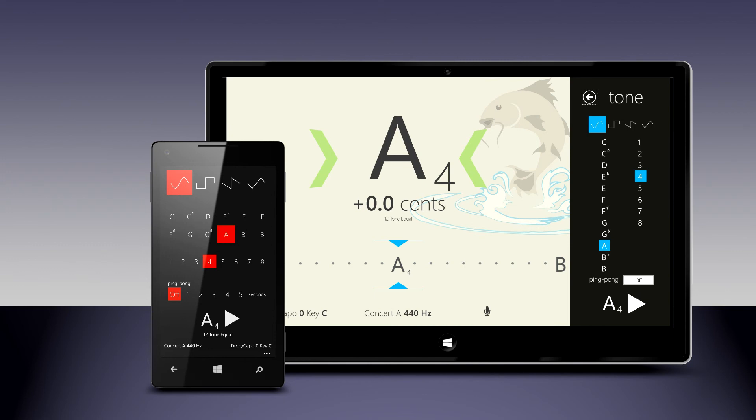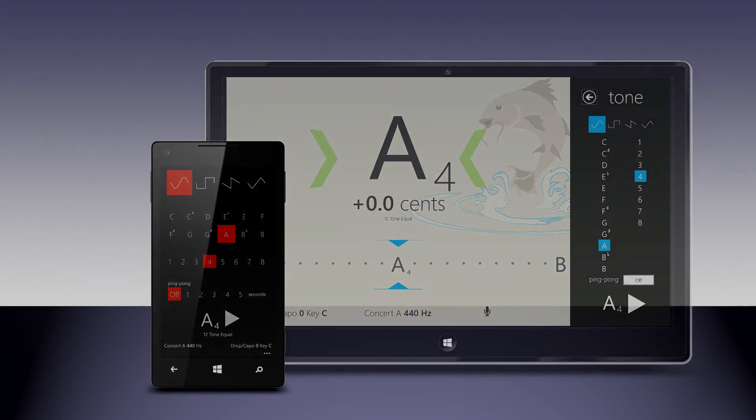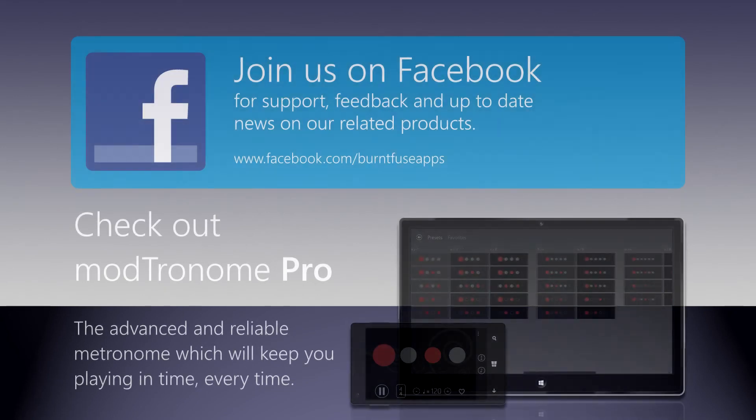Modtuner Pro, now with the Tone Generator.